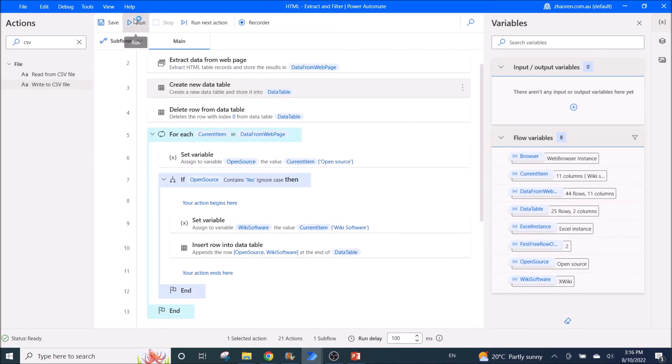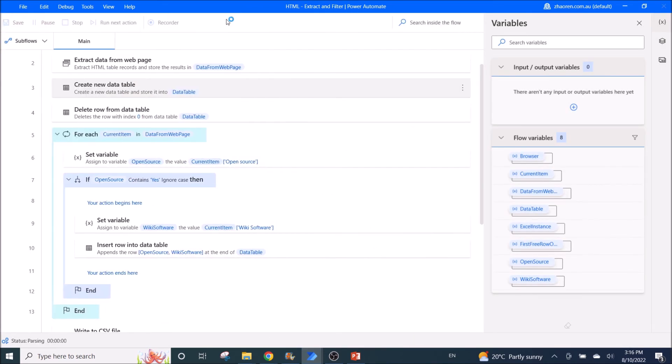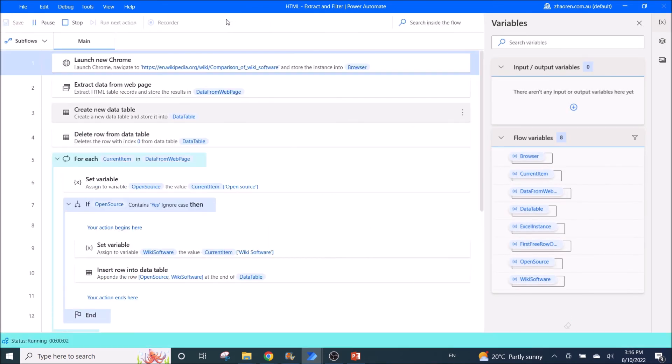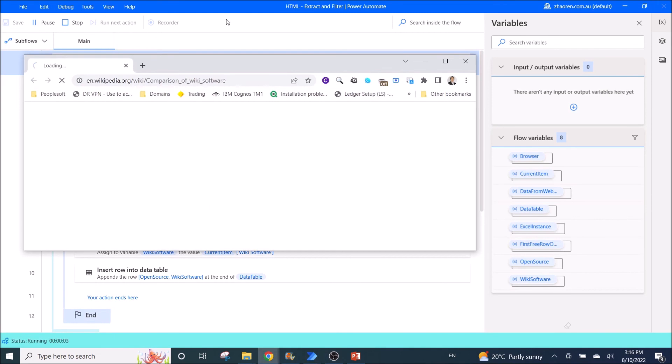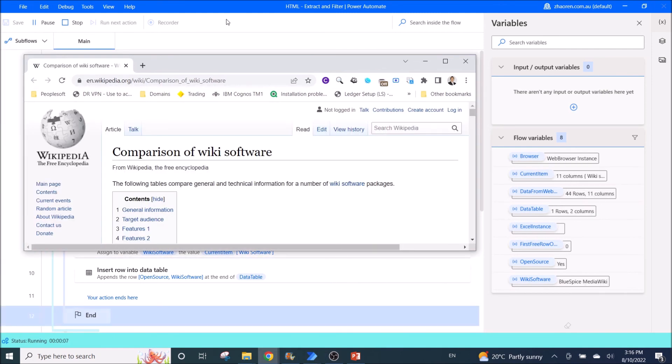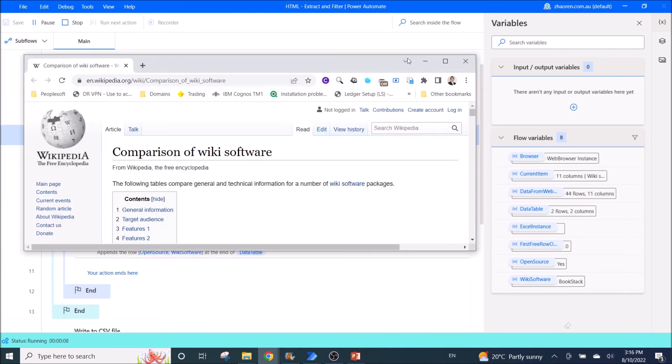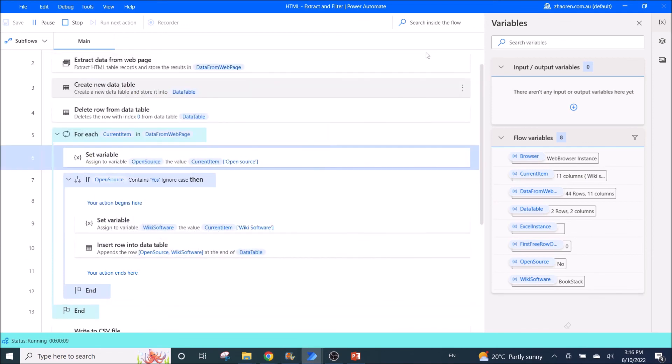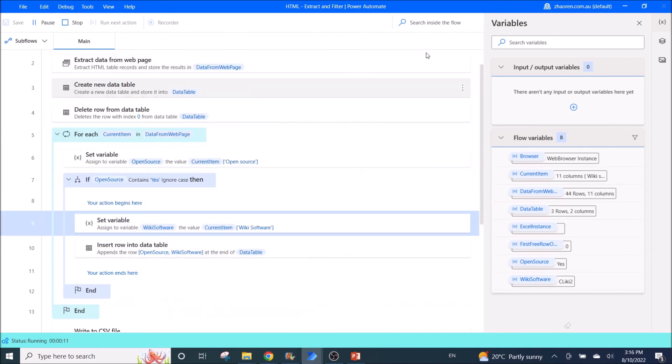You will run it. It will be very quick. You will open up the website. You will go line by line to search for open source yes.